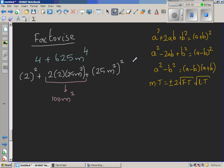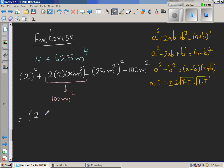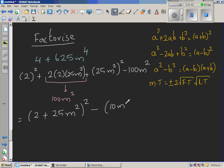You can write this term if you want, but you have to take it away as well. So you are adding 100m squared to make it a perfect square, and then taking it away. This becomes a perfect square: (2 + 25m²)², and the subtracted term can be written as (10m) the whole squared.